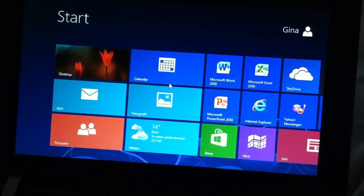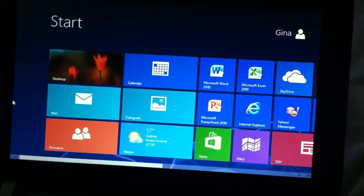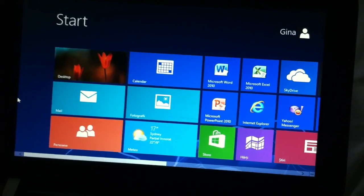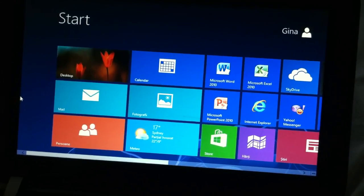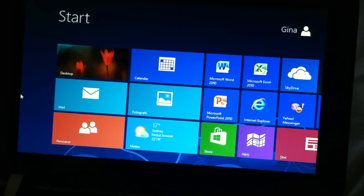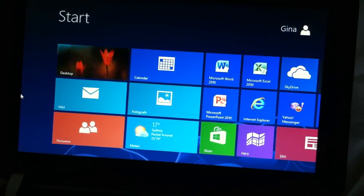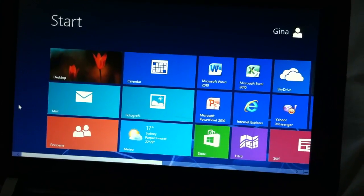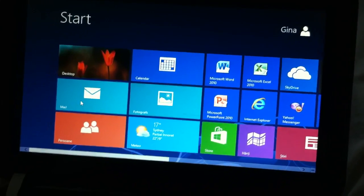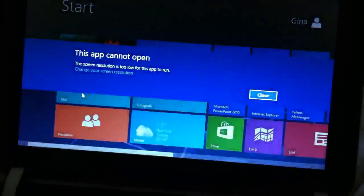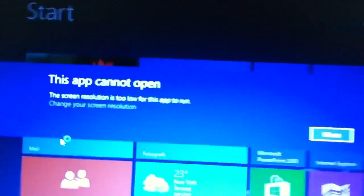It's quite fast. The only problem is that on small screens like this HP Mini netbook, I just can't start the Metro apps because of low resolution.